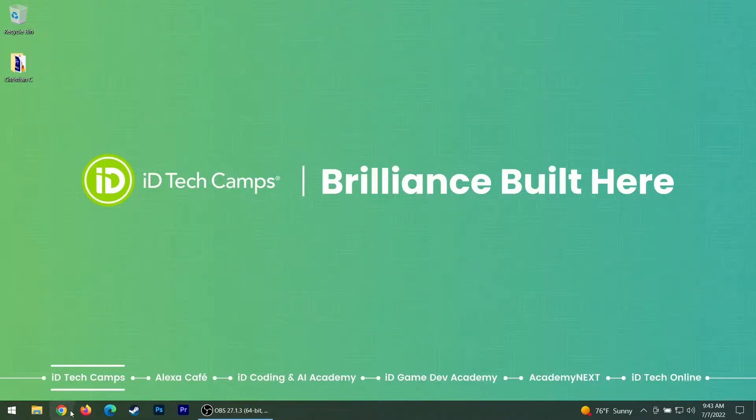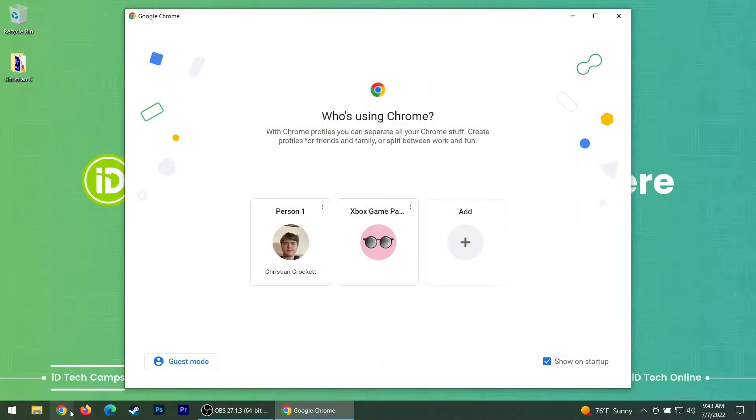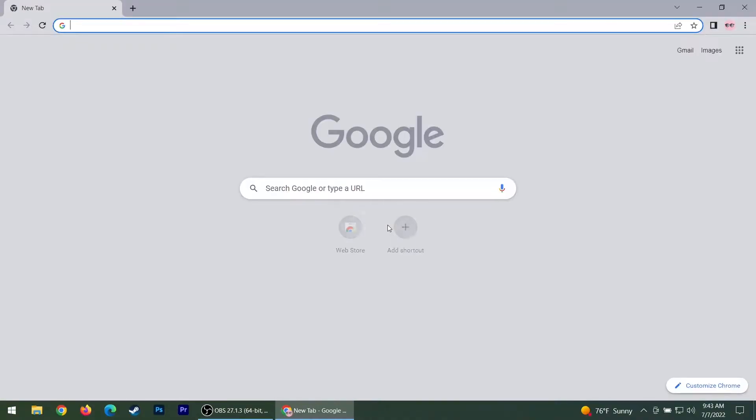Hello, my name is Christian. I'm going to show you how to use Xbox Game Pass Cloud Gaming without any controller.